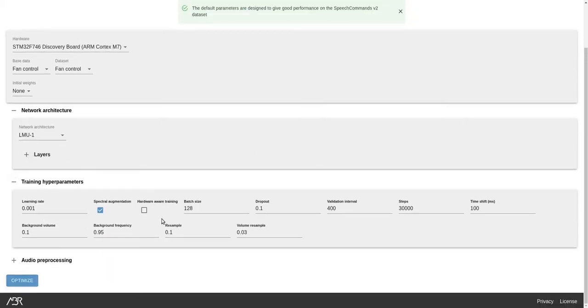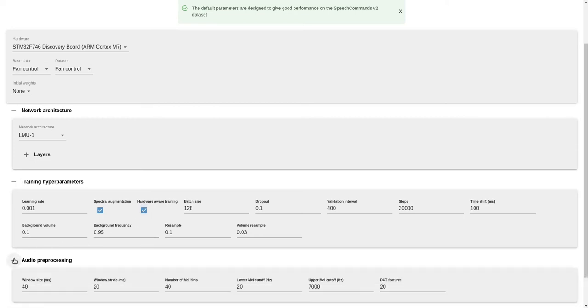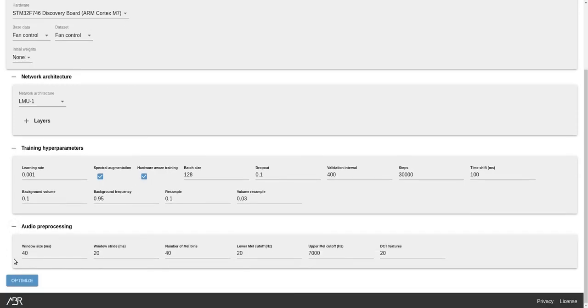The default training parameters are known to provide excellent performance, so the only change I'll make is to enable our proprietary hardware-aware training to more closely match deployment. Next, we have some more dataset properties, but again, the defaults are good, so we'll leave them as is.